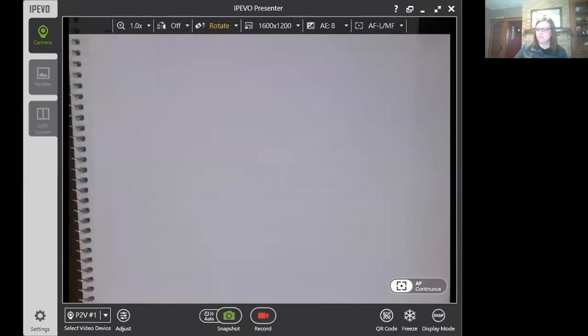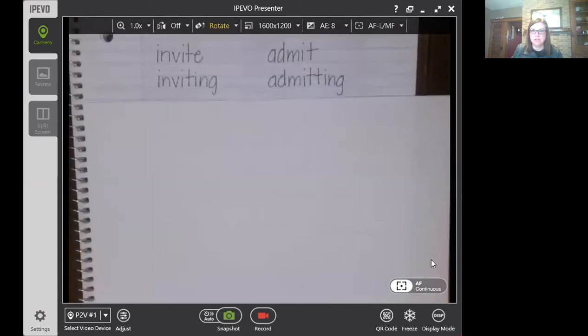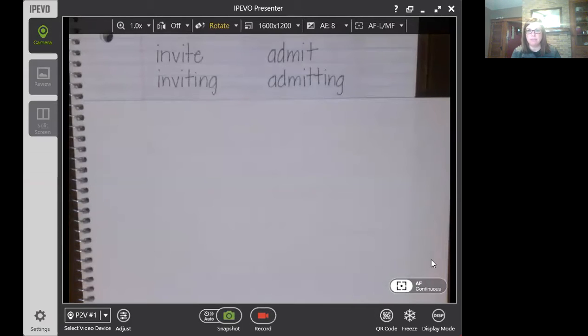I'm going to share my screen with you so that you can see what we're looking at here. Our first words that we're going to look at are invite, inviting, admit, and admitting. Now look at those words — what do you notice about the base word of all of those?